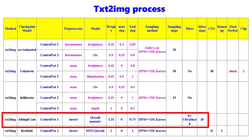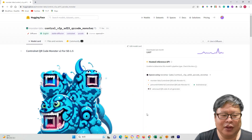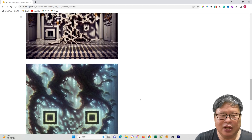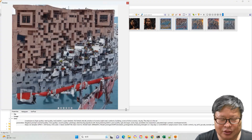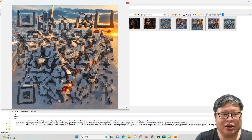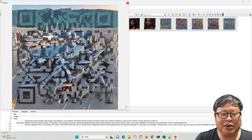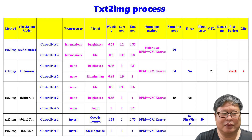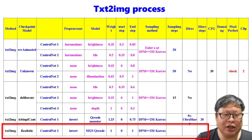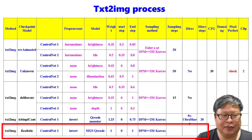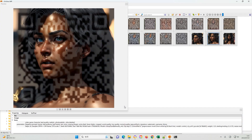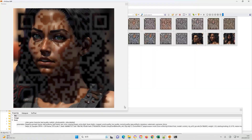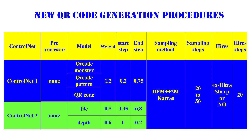Number three: using a specially trained ControlNet model. One approach involves using a specially trained ControlNet model called QR Code Monster. It can generate excellent QR codes, but adjustment may be required and the success rate can be questionable. Another approach is called ControlNet QR Code. It can also generate very good QR code images, but adjustment is also needed.